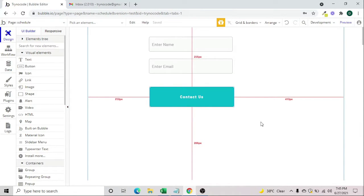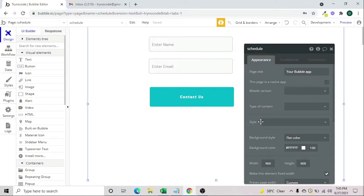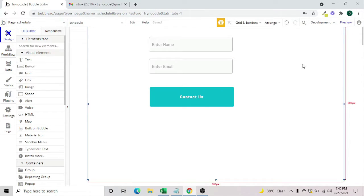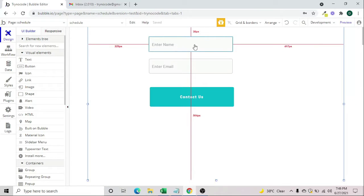Hey guys, welcome to today's session. We will learn about how to use the scheduler in Bubble. The scheduler is a very powerful option where you can schedule any task or workflow for the future. For example, if a user comes to your website and you want to send them a welcome email, and then also send a follow-up email every 24 hours.